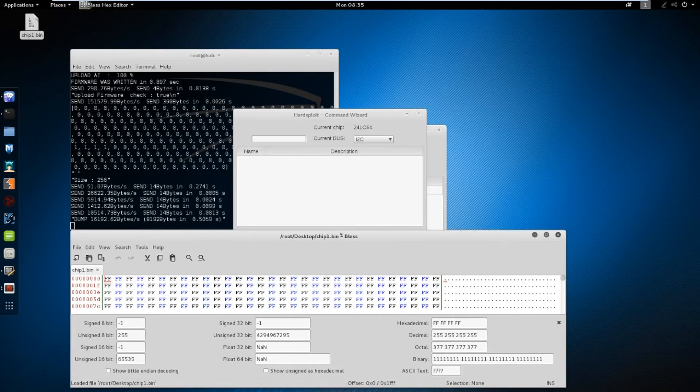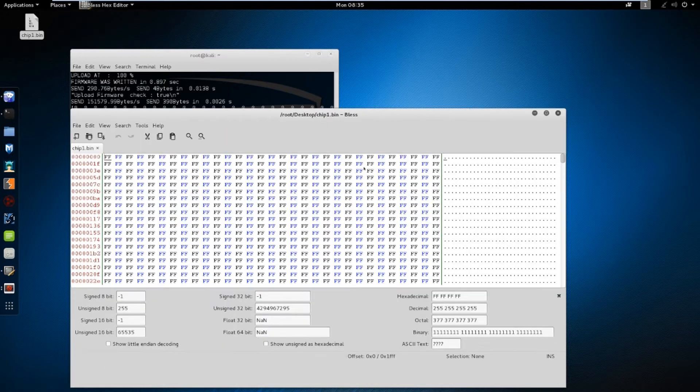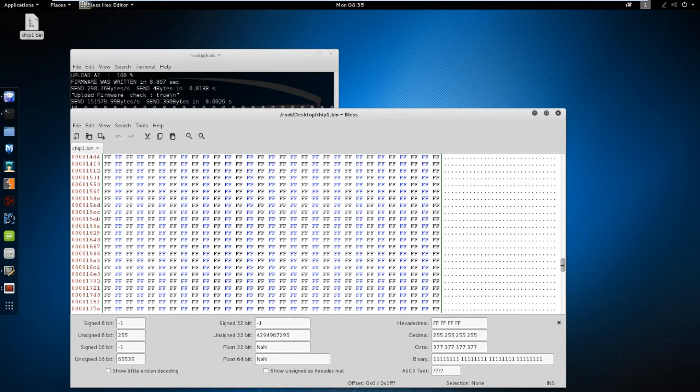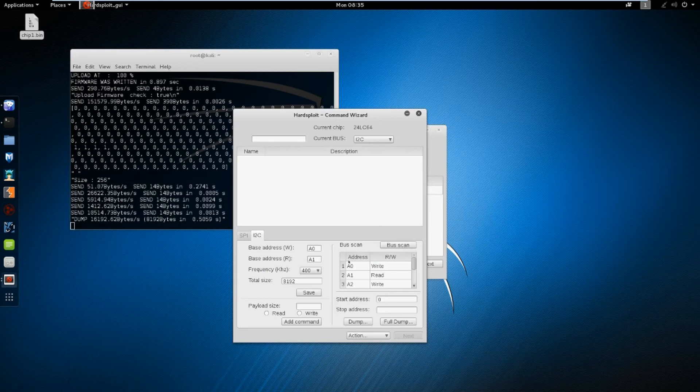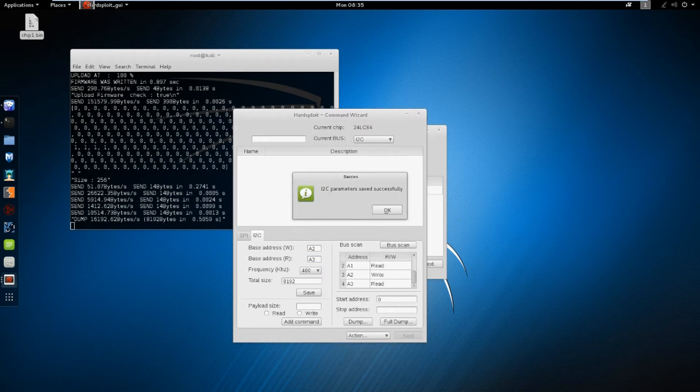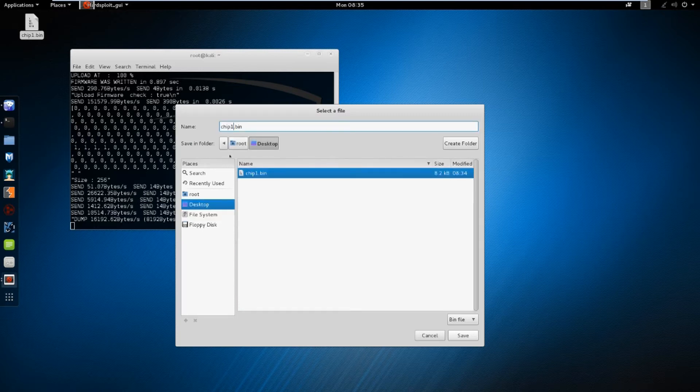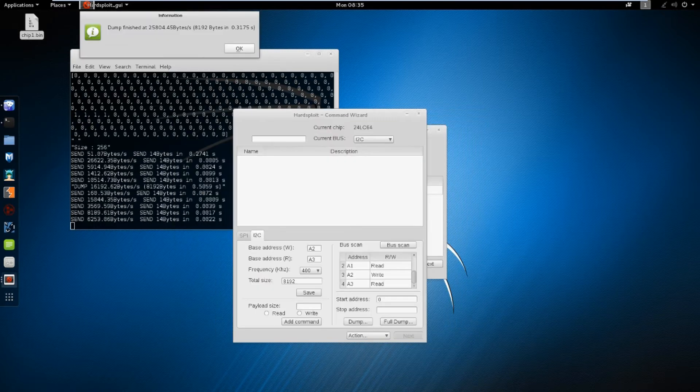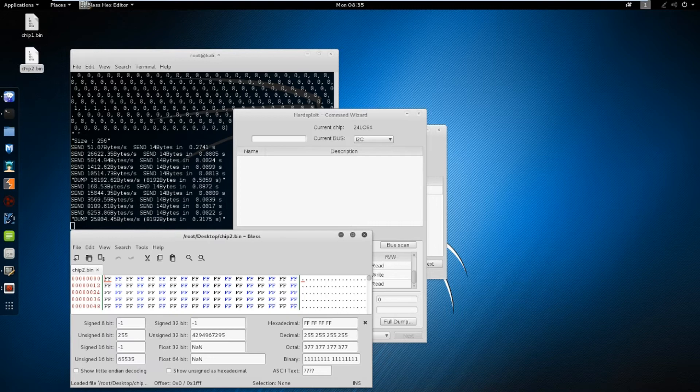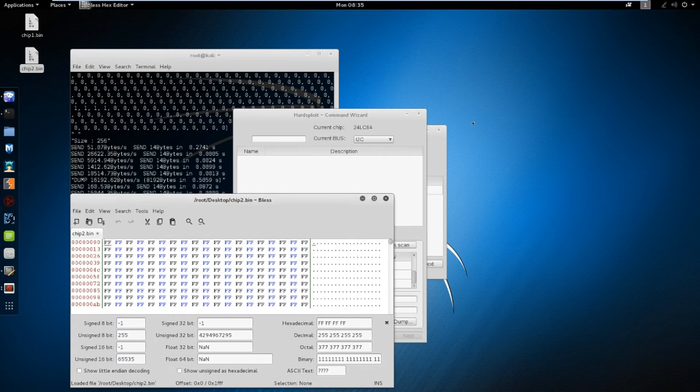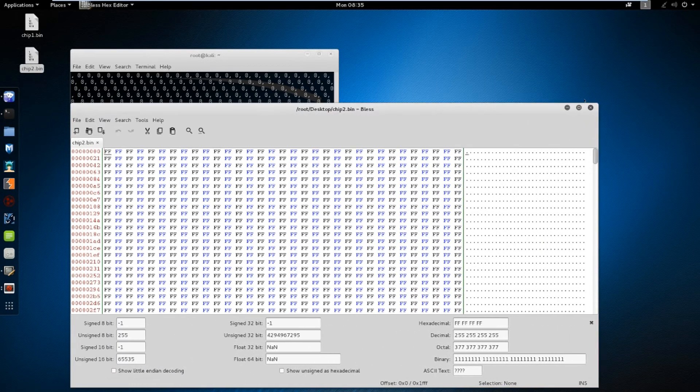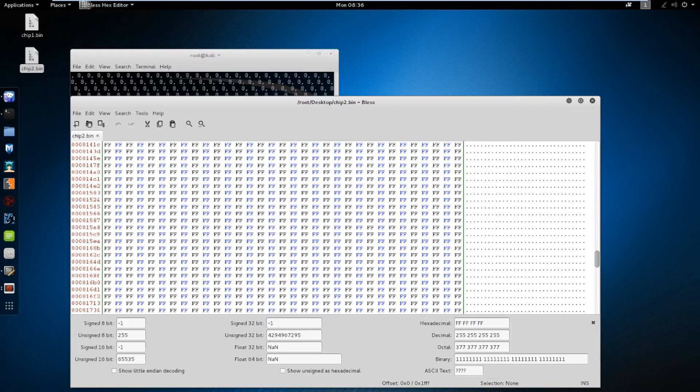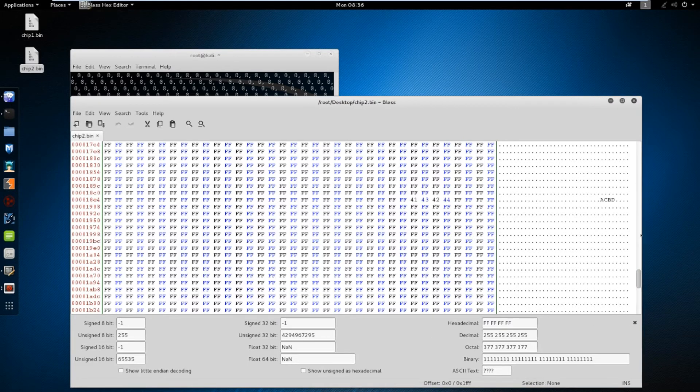Okay, so there doesn't seem to be any information in here, so let's try with the other chip. Change the base address and full dump again. Okay, let's scroll down a bit. ACBD. That looks like a code to me.